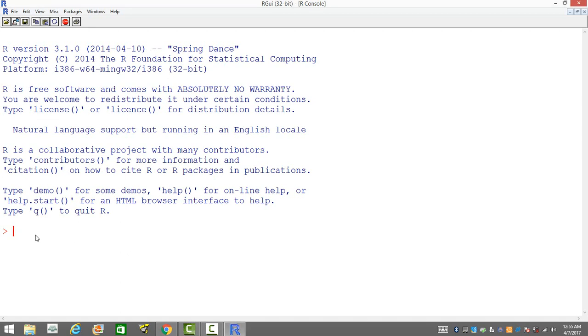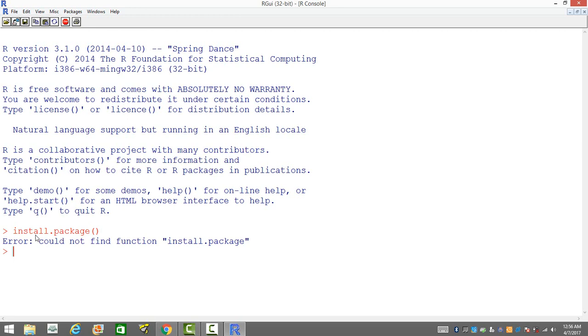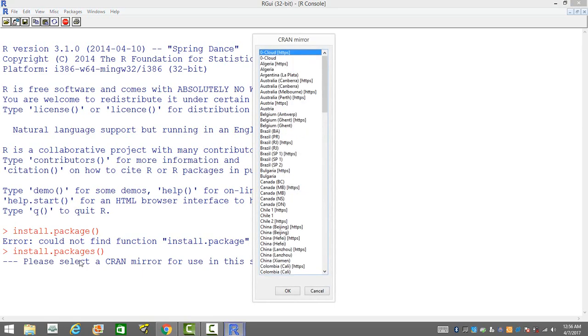You can install packages in R in two ways. Let me show you how to do it by typing in the command. You just type in install.packages and then provide the name of the package. Let's say we do not know the name of the package, so we just keep it blank. We can essentially put the name of the package with double quotes, but since we do not know the package name, let's just keep it blank and then do enter.